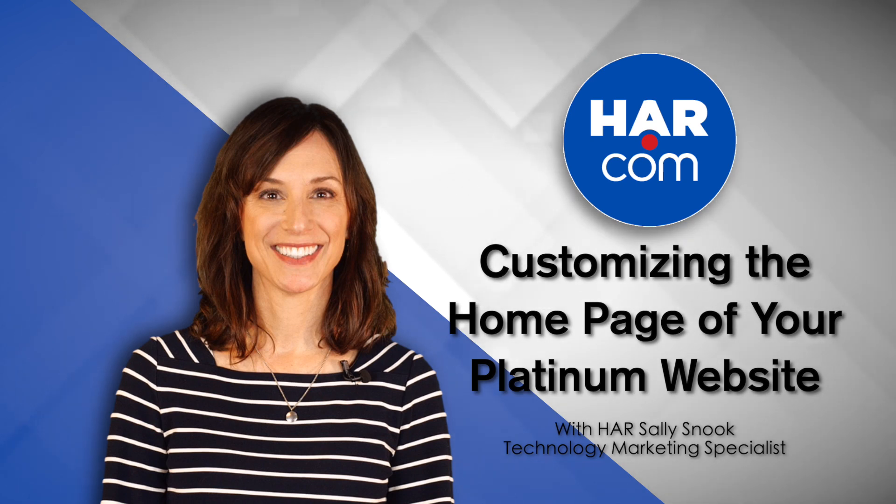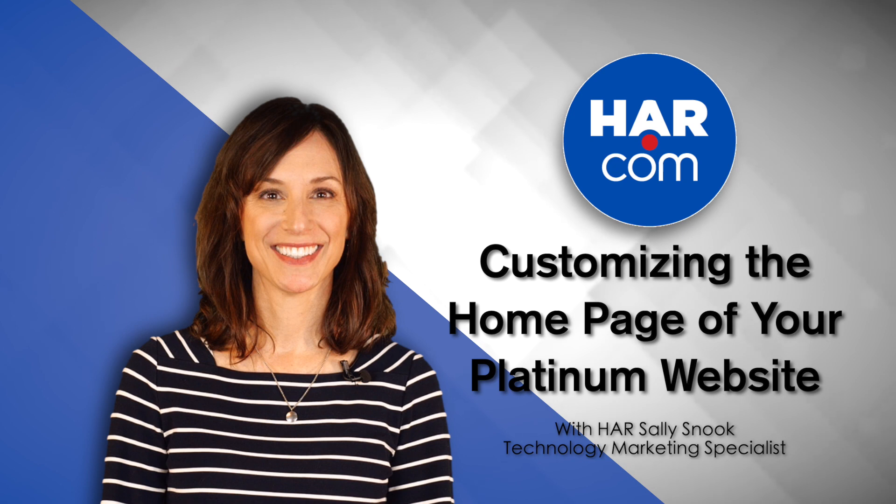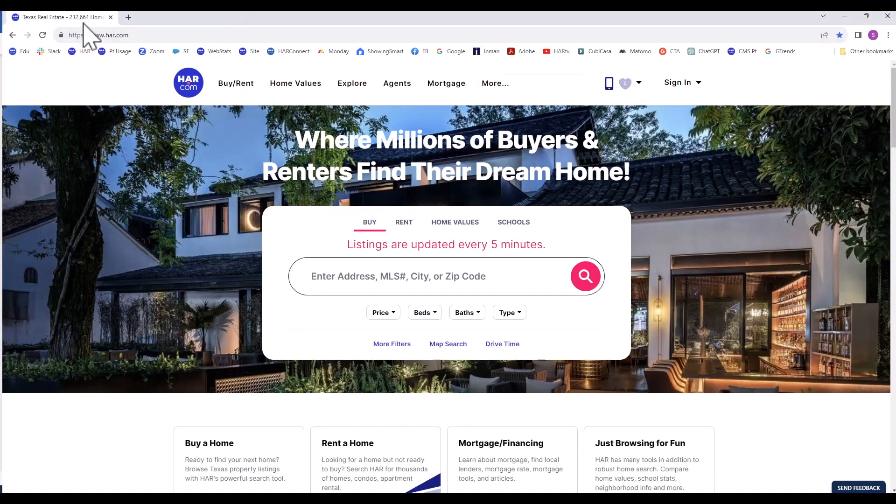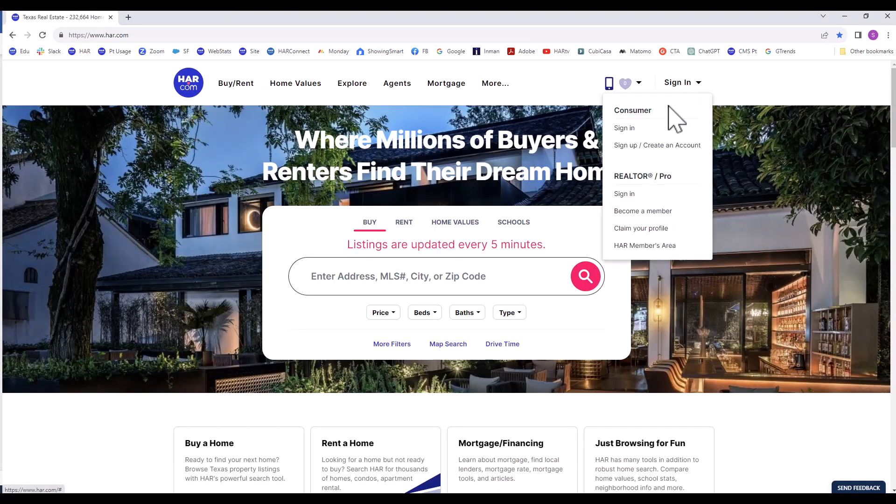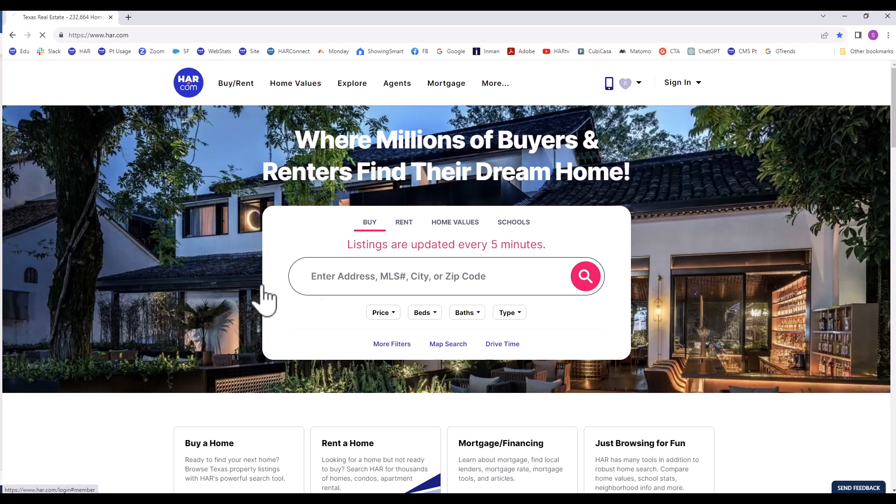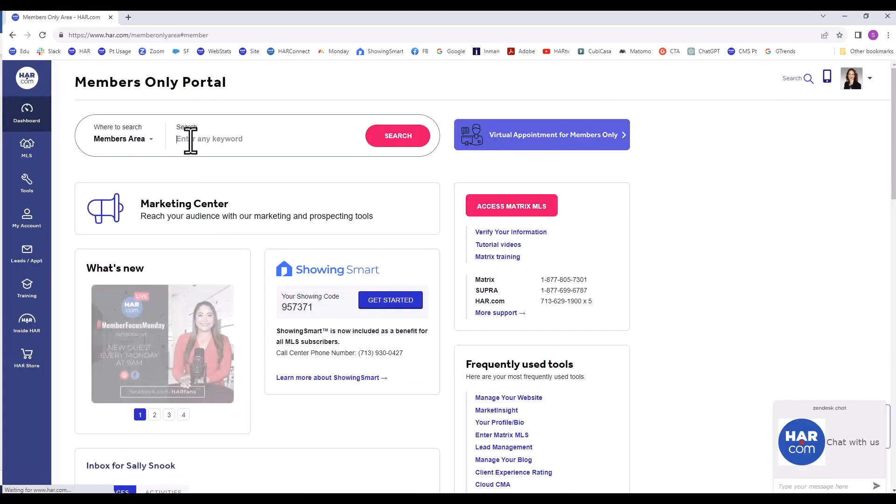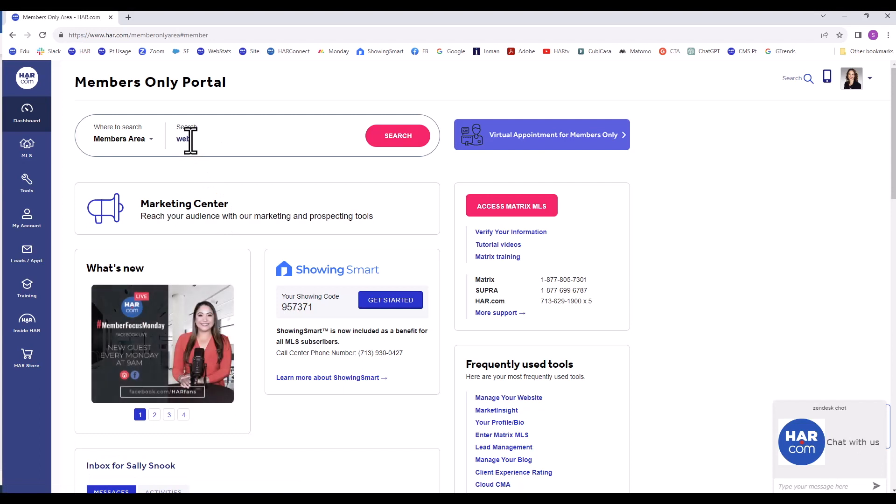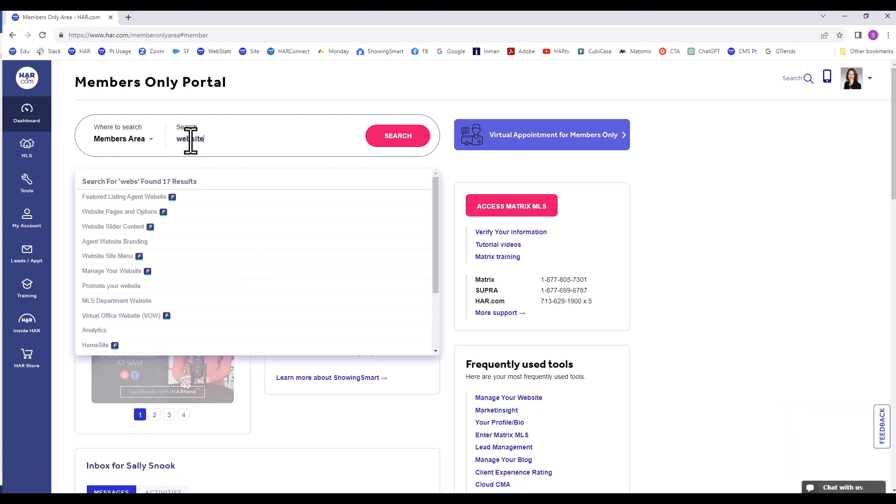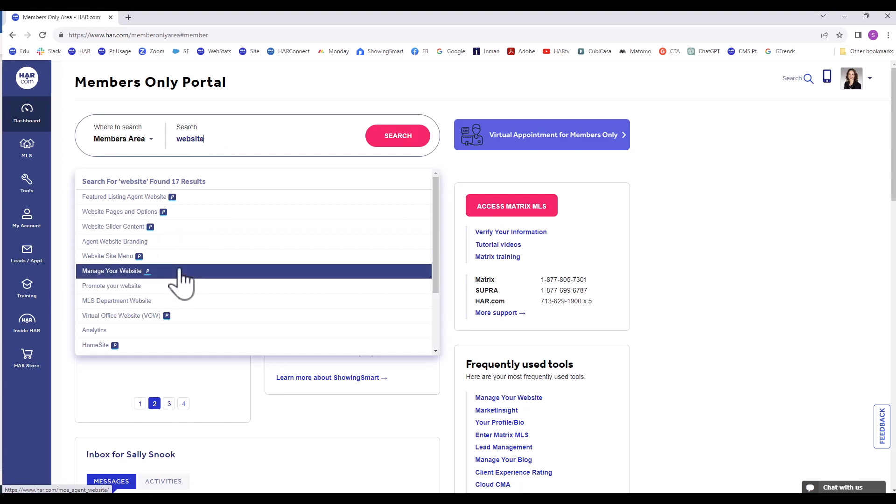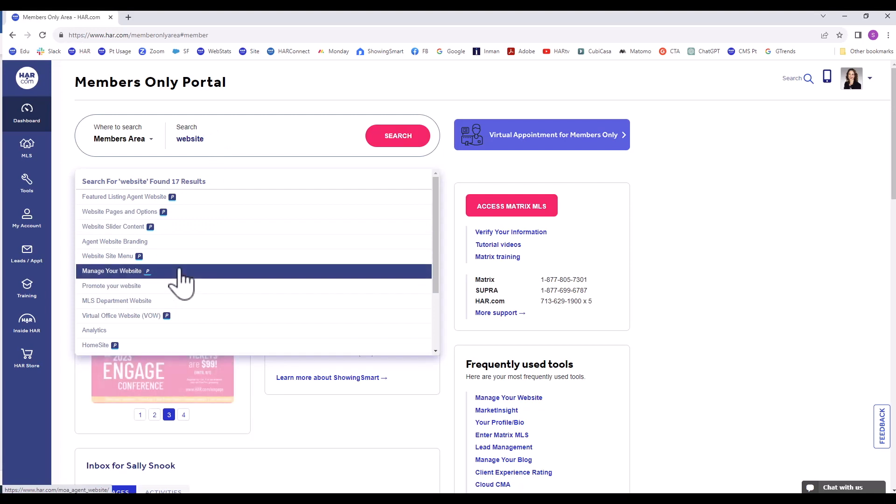In this tutorial, you will learn how to customize the homepage of your Platinum Agent website. To get started, from HAR.com, log in to the Members Only area. Once you are in the Members Only area, you will want to search website. Go down to Manage Your Website.